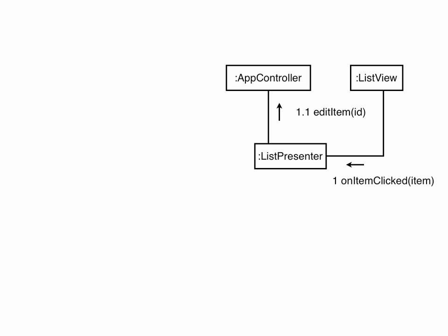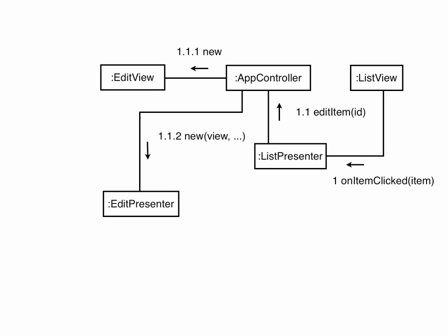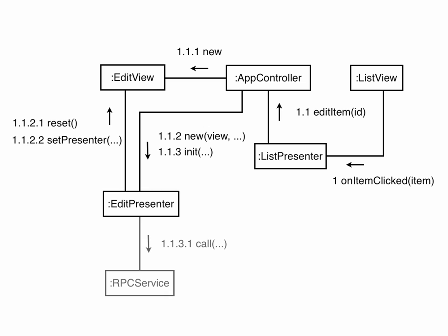From this point on, the flow is the same as the startup example. Get an edit view by creating a new one, or reusing a cached one. Create a new edit presenter, which calls reset and setPresenter on the view. Call init on the presenter, which calls the RPC service. And finally call go, which gets the widget for the view and adds it to the container.